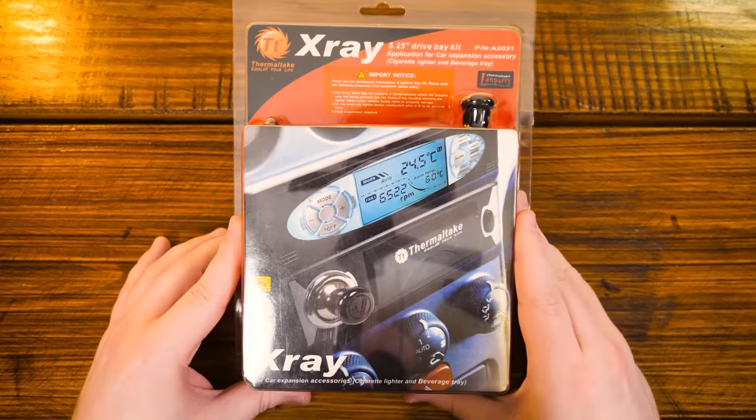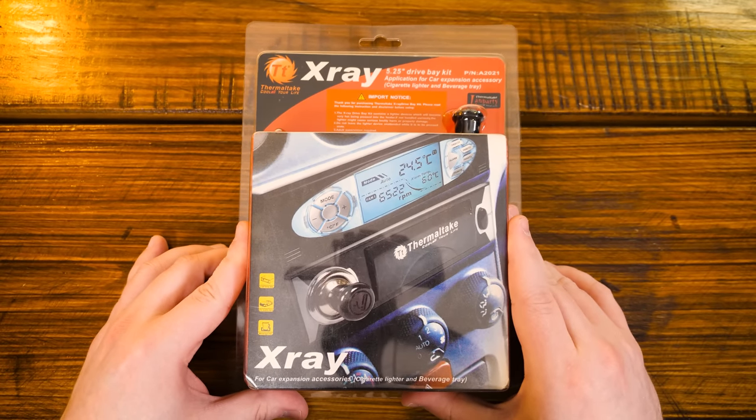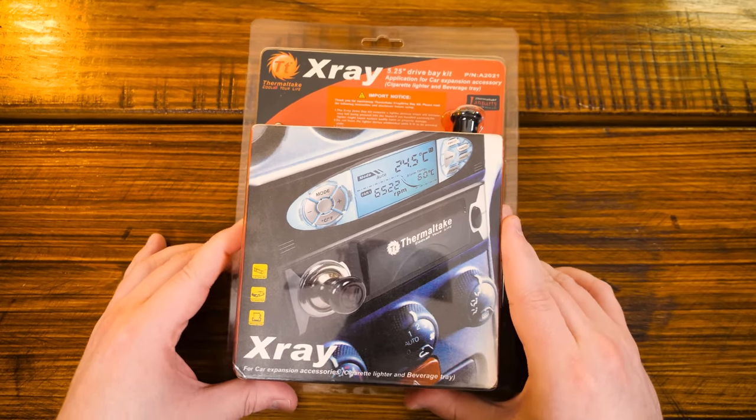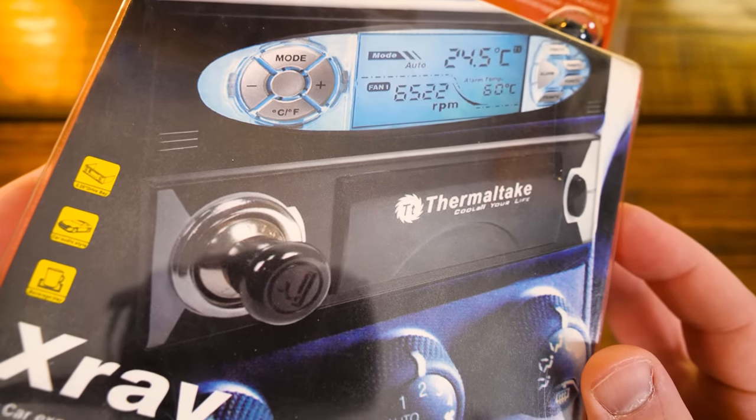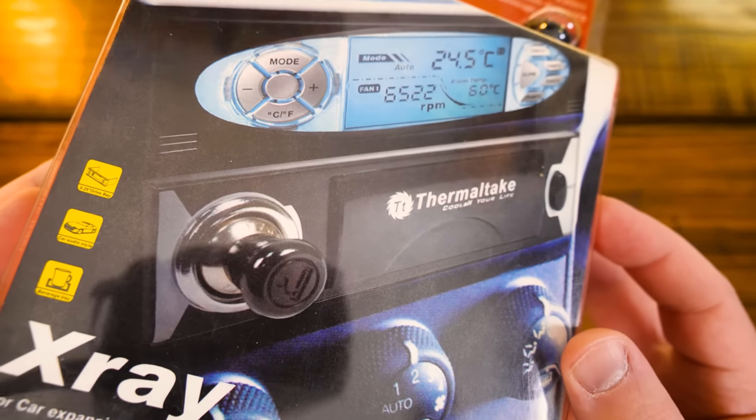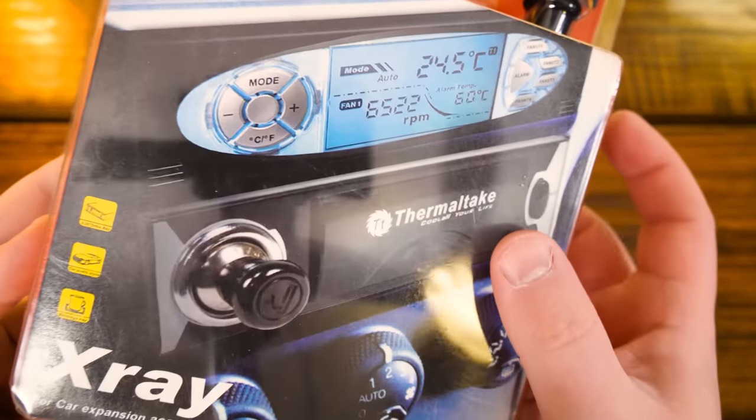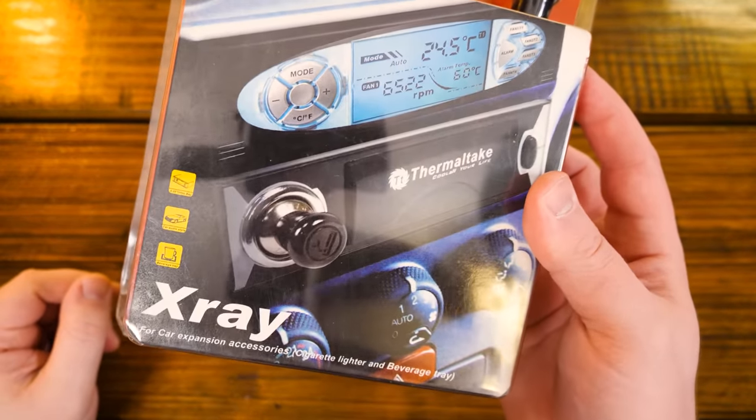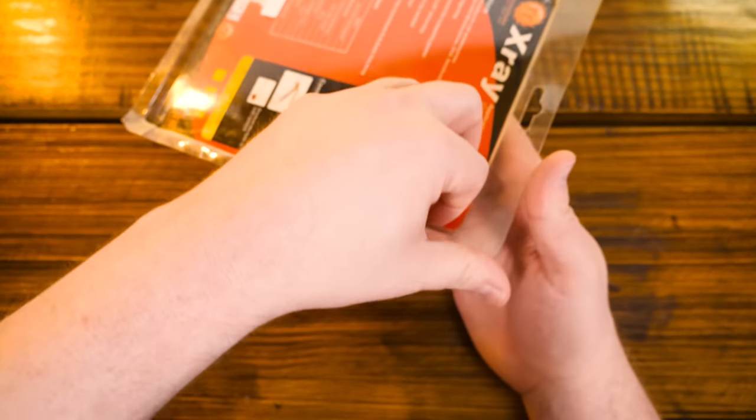Hey, y'all remember the Thermaltake X-Ray? I've covered this thing over in LGR before. It's a 5 1⁄4-inch drive bay thing. It's a cigarette lighter, like DC power output thing, as well as a pop-out... Well, let me just get to it.